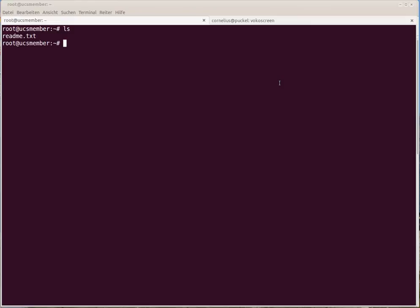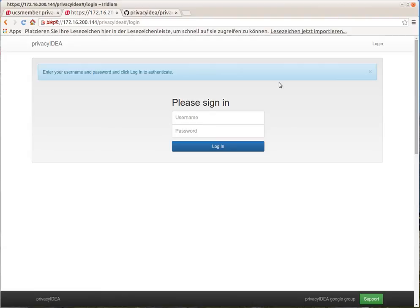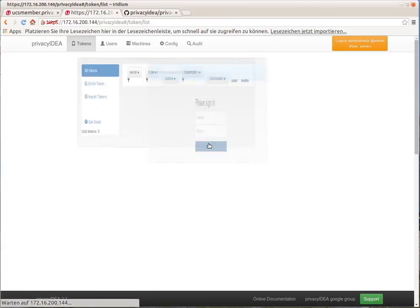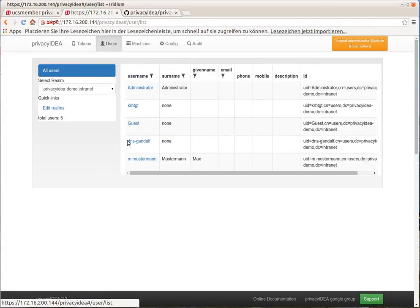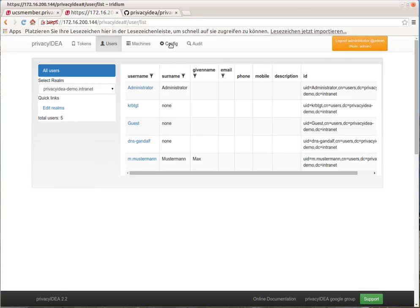Let's start by enrolling a Google Authenticator for the user root. This is our PrivacyIDEA server on the Univention system. We will log in with the Univention administrator with the domain password. As you can see, at the moment there are no tokens enrolled. But as you also can see, there is no root user here.